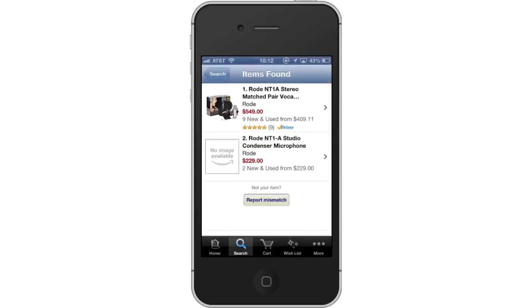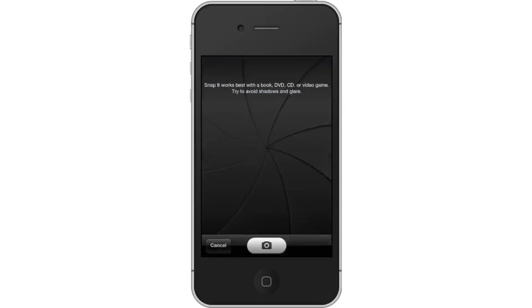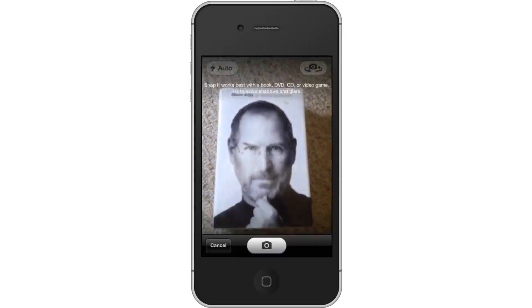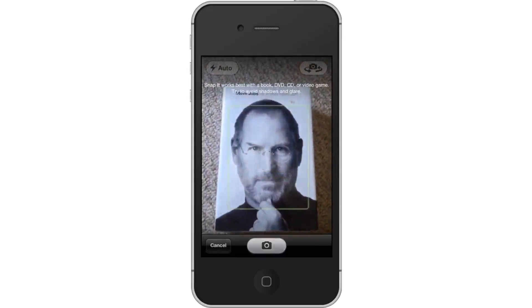Next, take a photo. This feature is surprisingly accurate. Lay your items flat and in plain sight for the camera to detect.